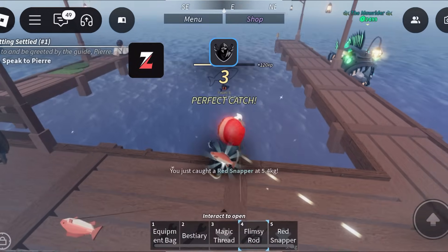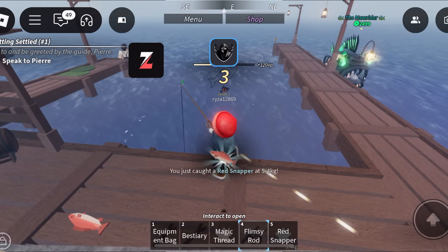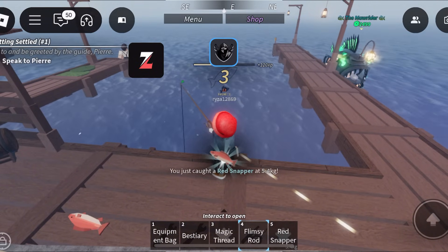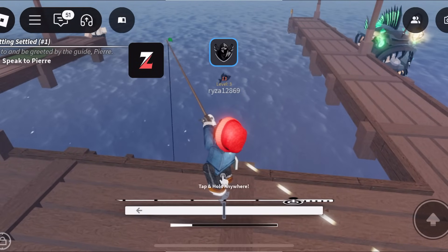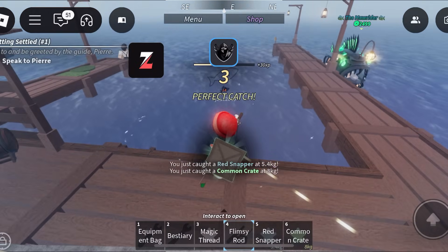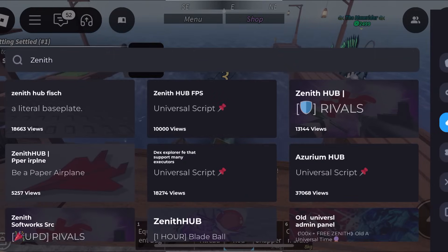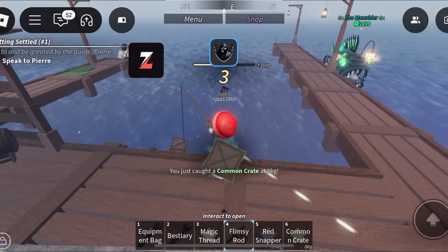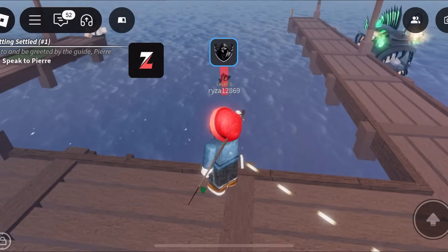I'll be putting free keys in the comment section. Make sure to comment to get your own. Let's get into this video. I'm going to show you guys now how to do it.